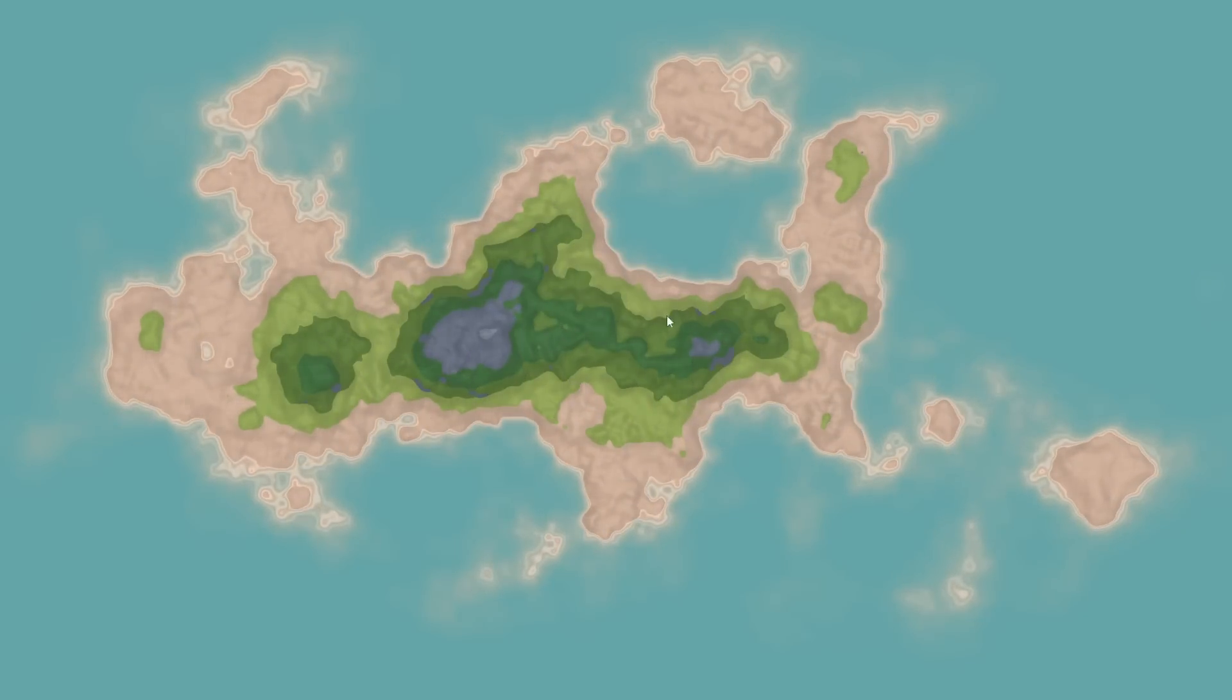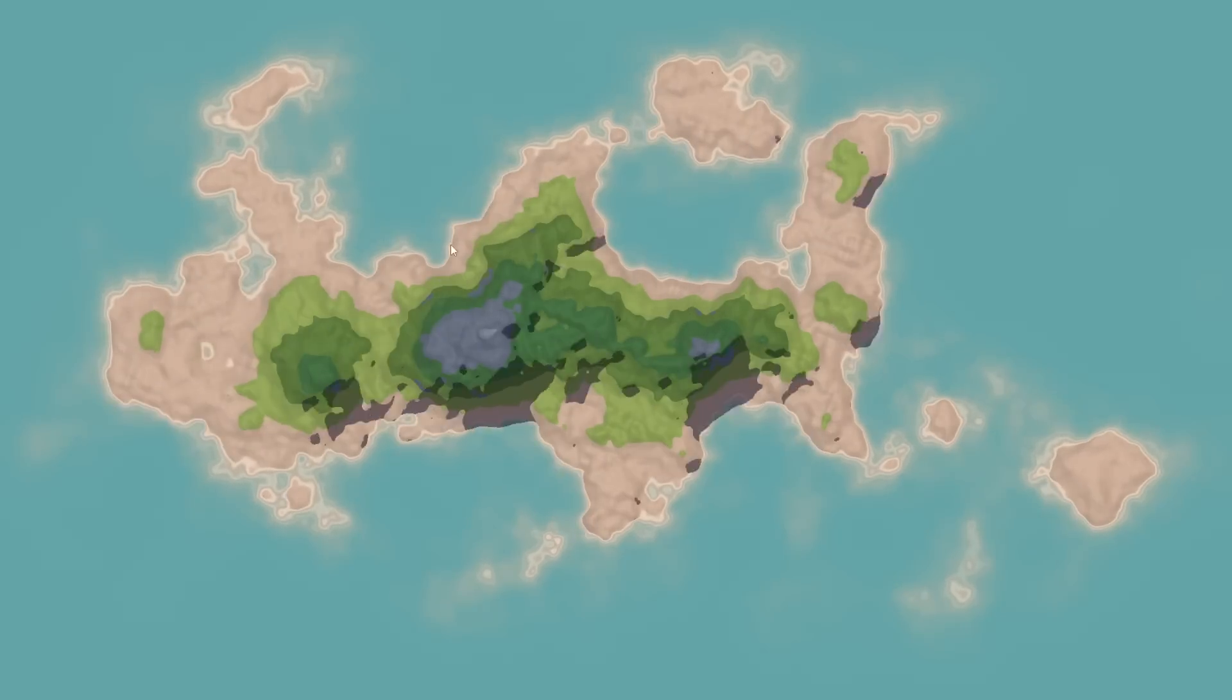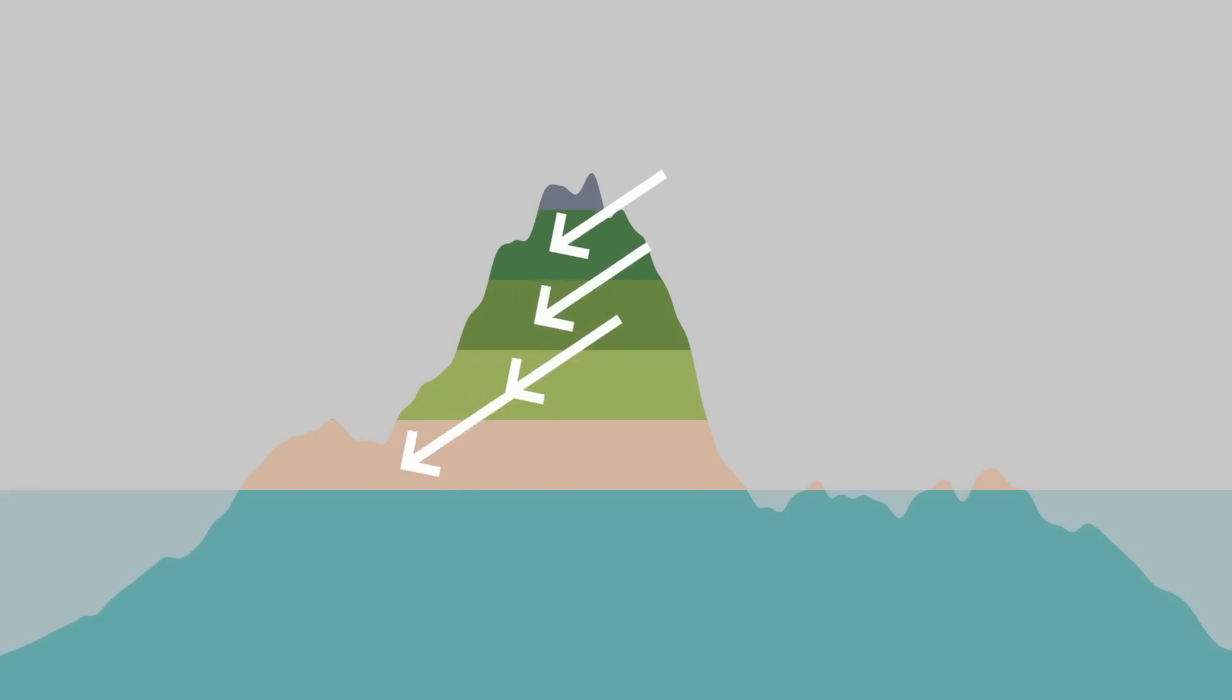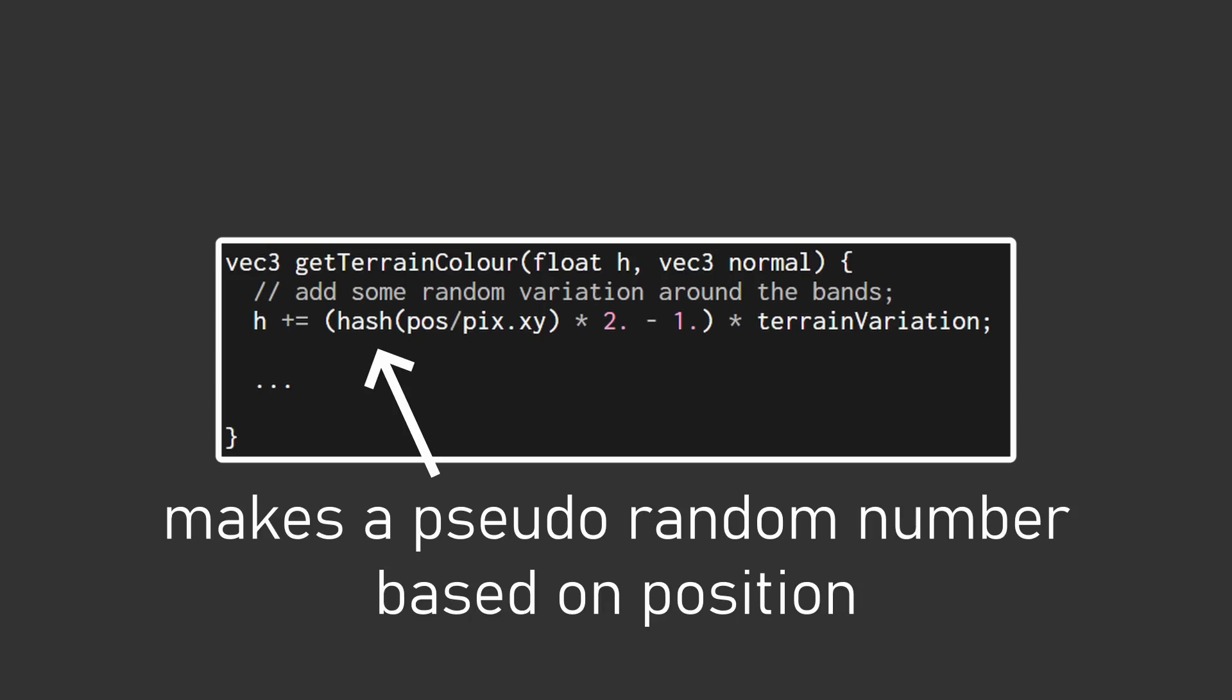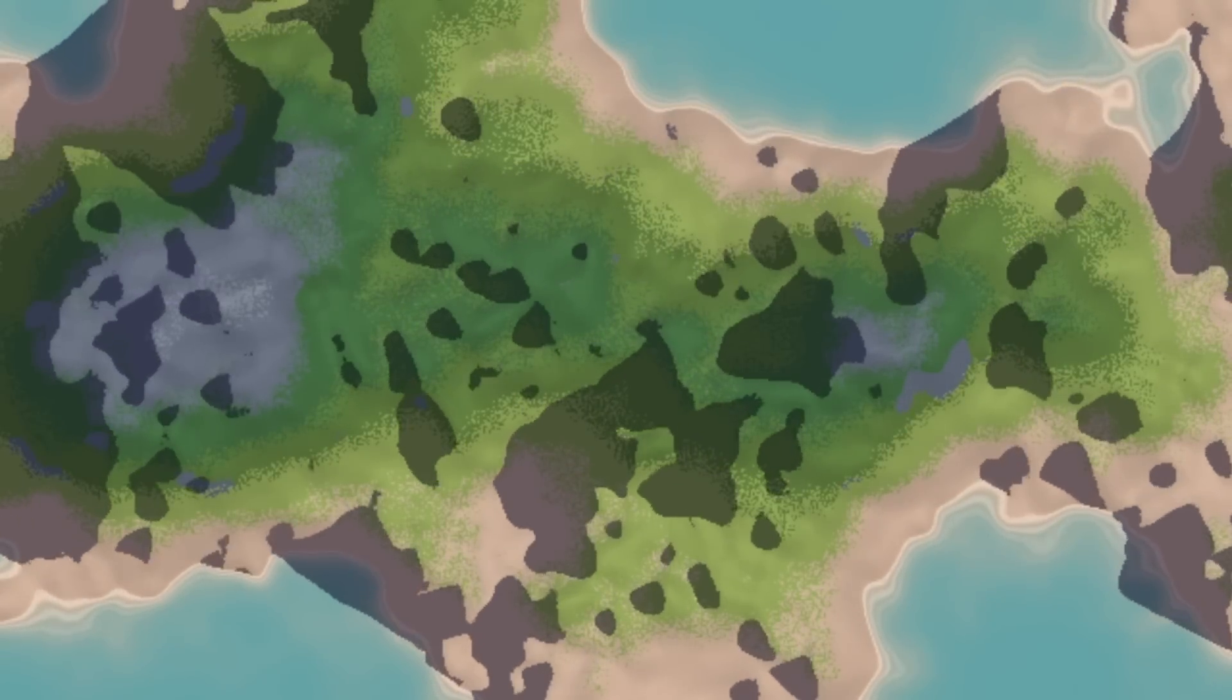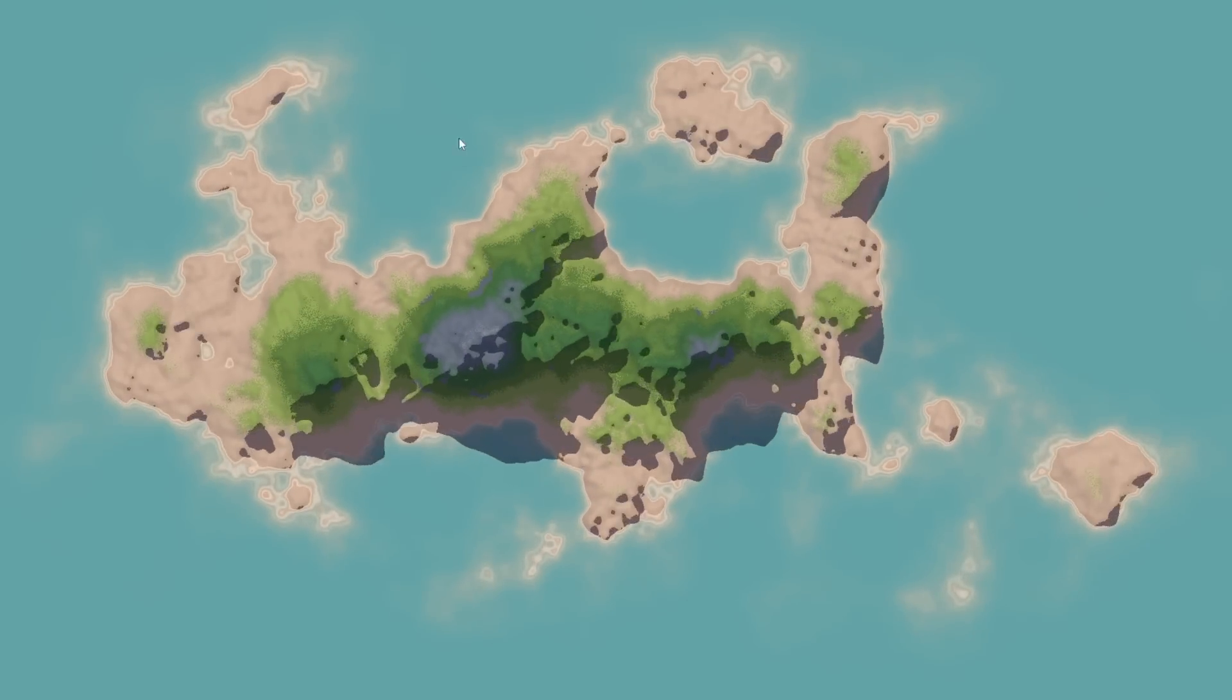Ironically, after all that, the next thing that helped the look a lot was adding some noise back in. Since the colors of the terrain are determined by the height, you get these big bands of color changes. A really simple fix for this is to just add a bit of random variation to the height value when we're determining the color of a pixel, which nicely breaks up the color banding. Simple but effective.